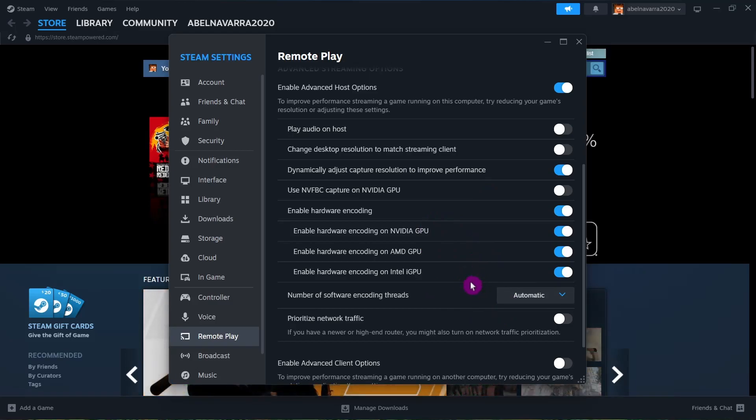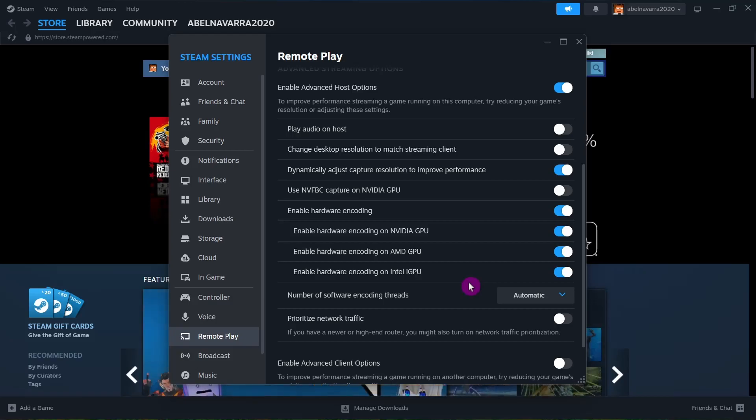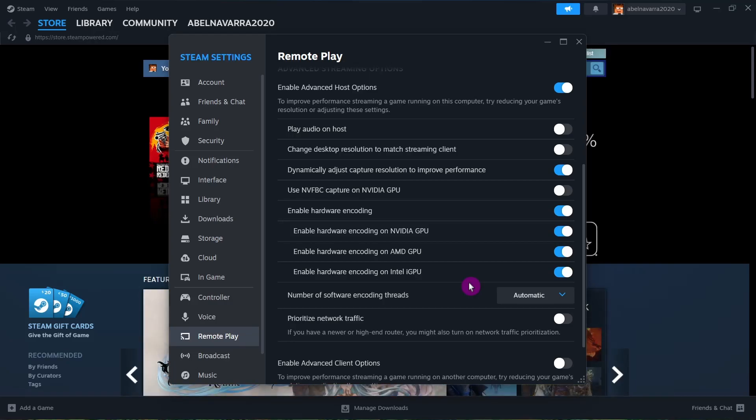For remote play, if you log in on another PC and open Steam, all you need to do is log in with the same account and you should be able to enable remote play.